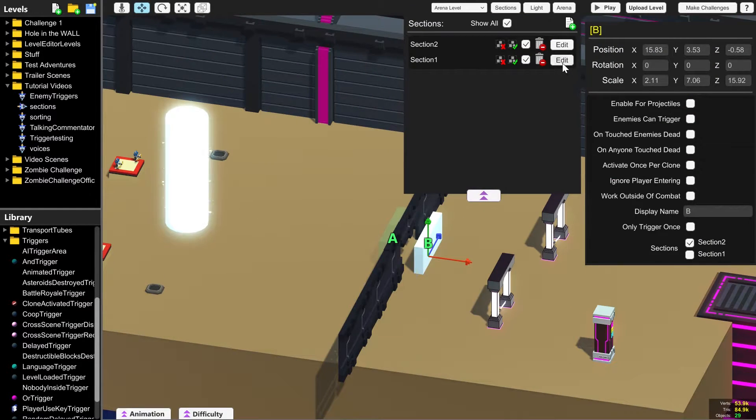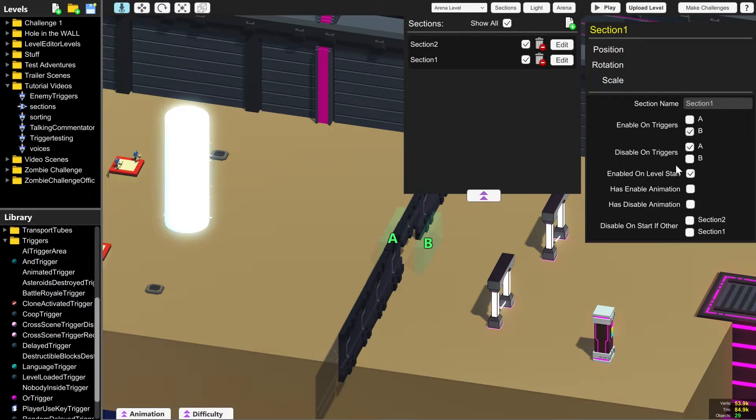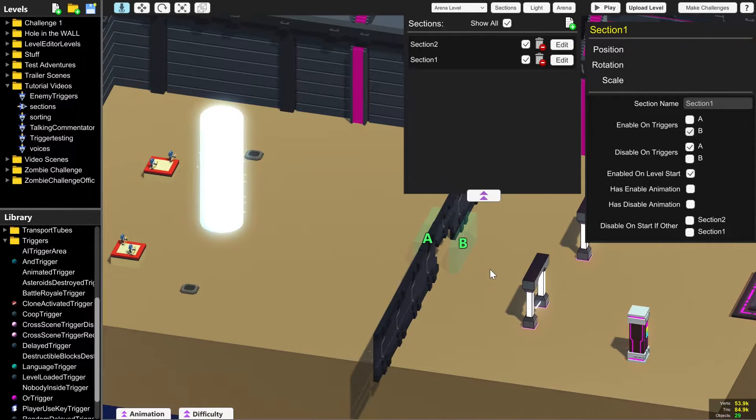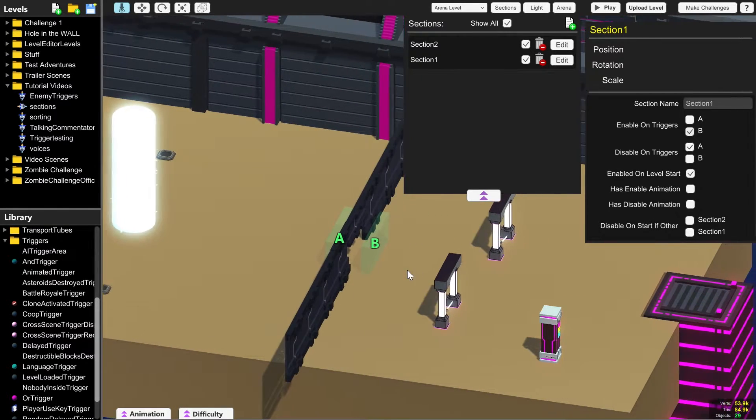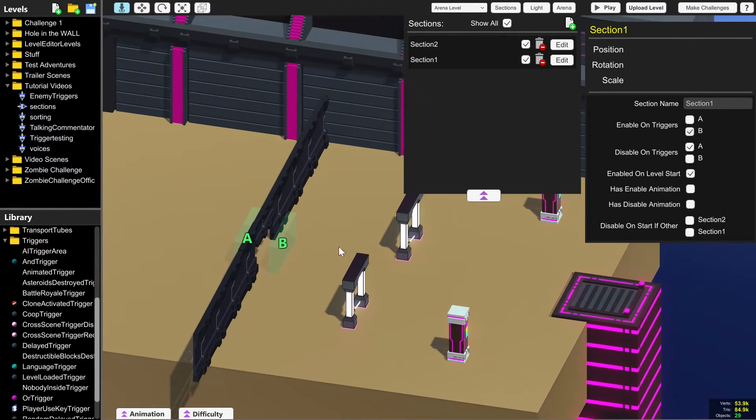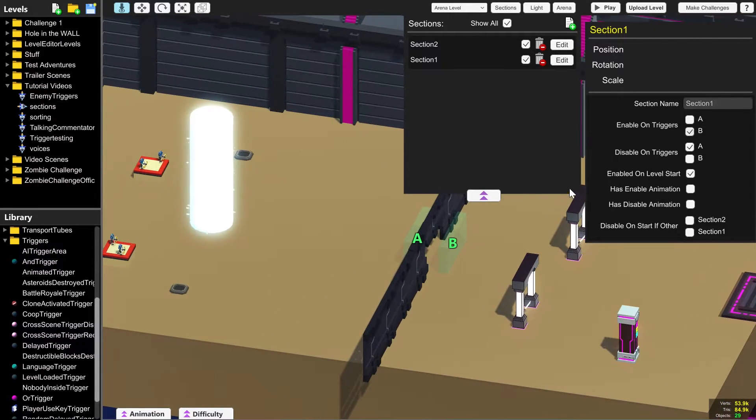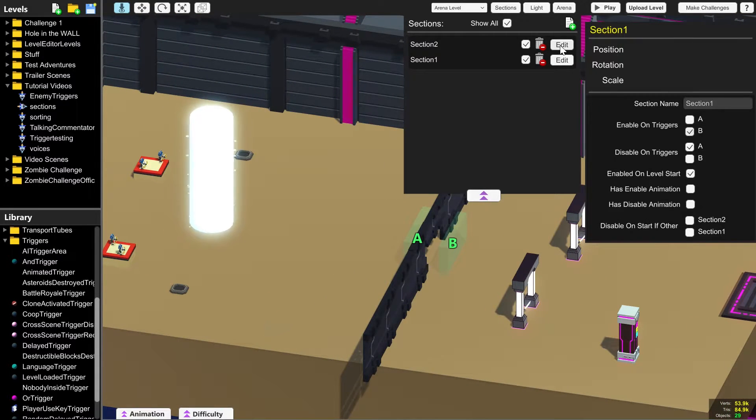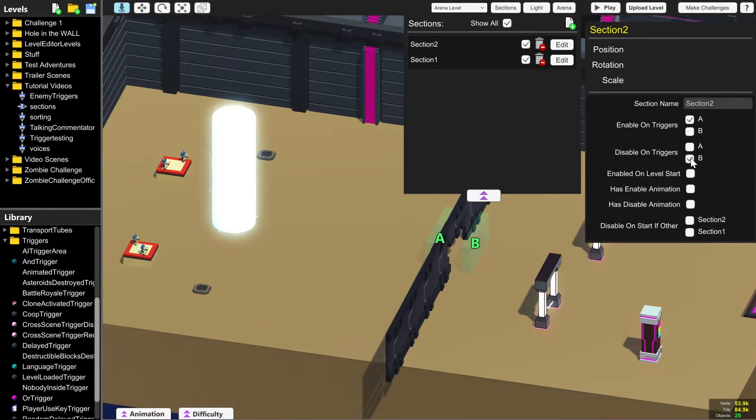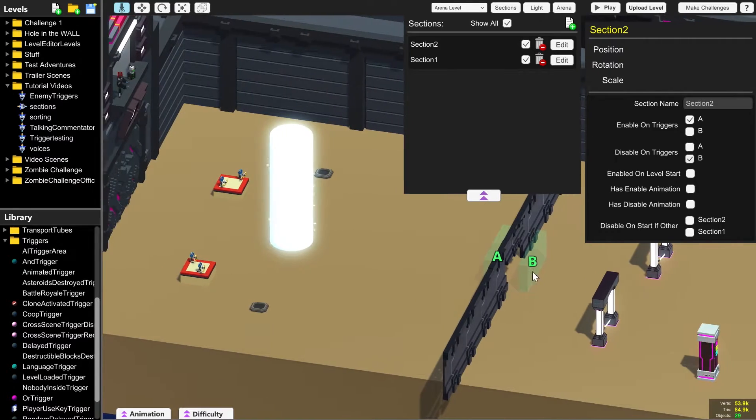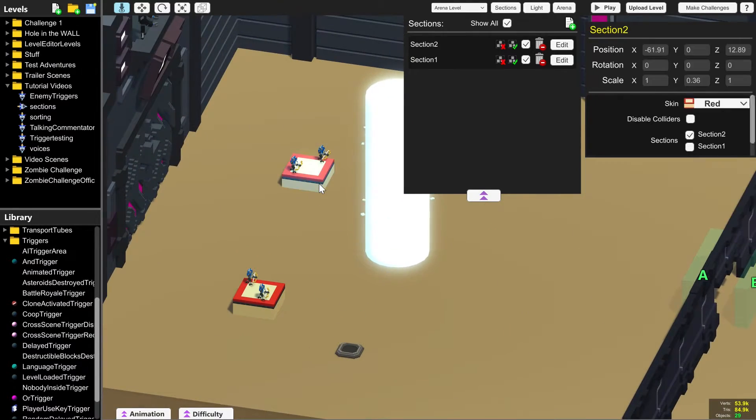Now we need to go into section one, edit and enable on triggers B so that when B is around and active and you walk into it, section one reappears. We also need to go into section two and edit and disable on triggers B so that when you walk into B, the back half disappears.